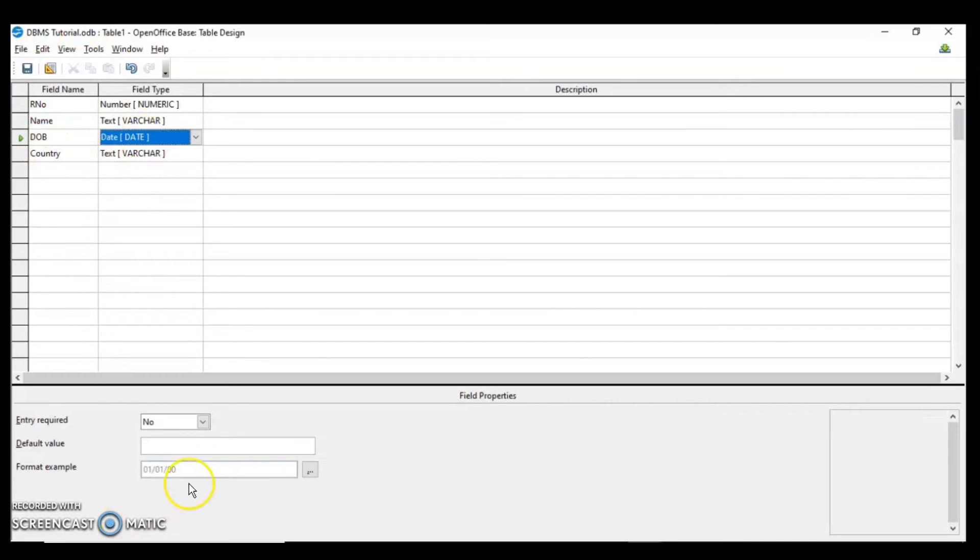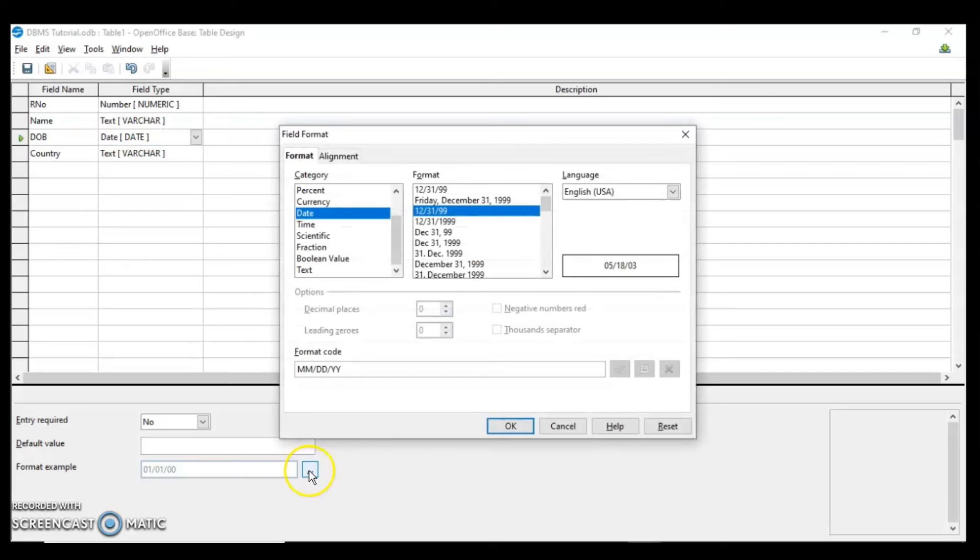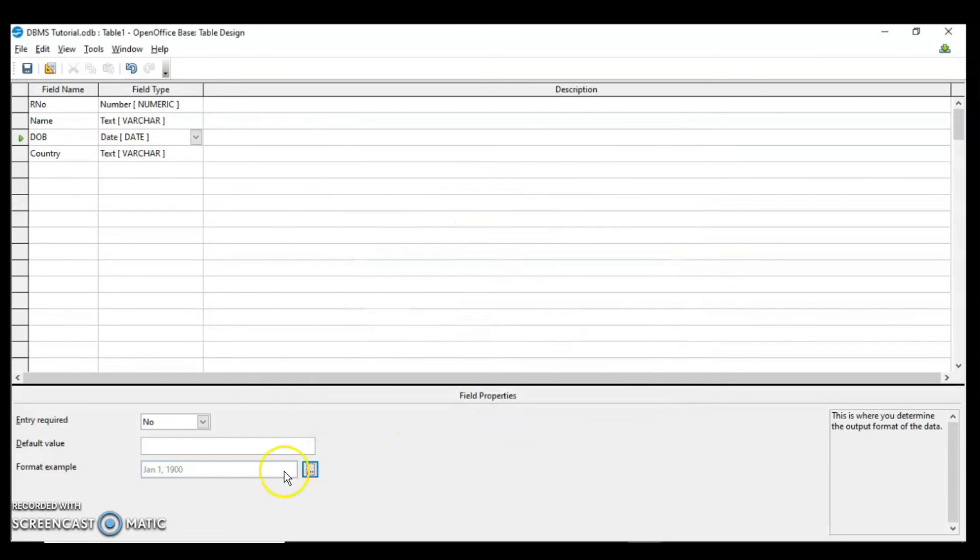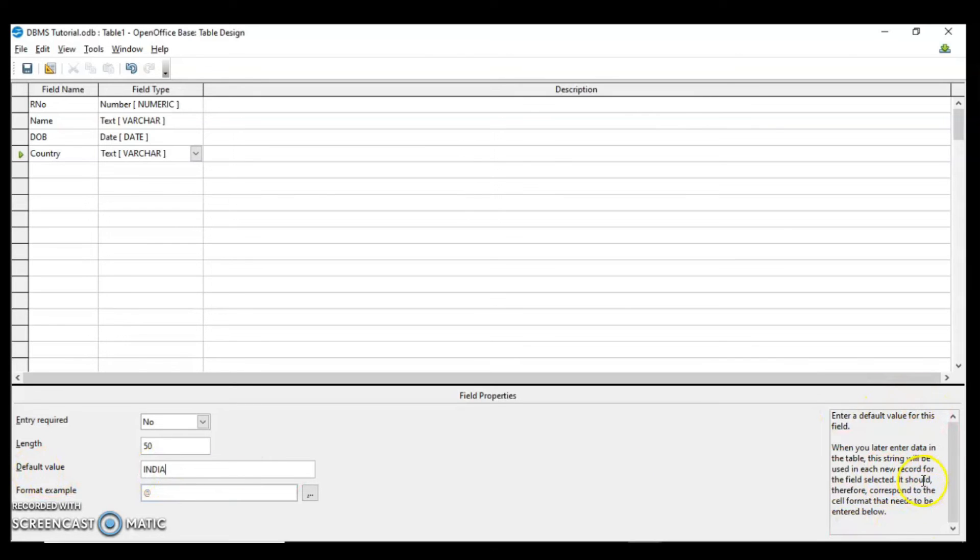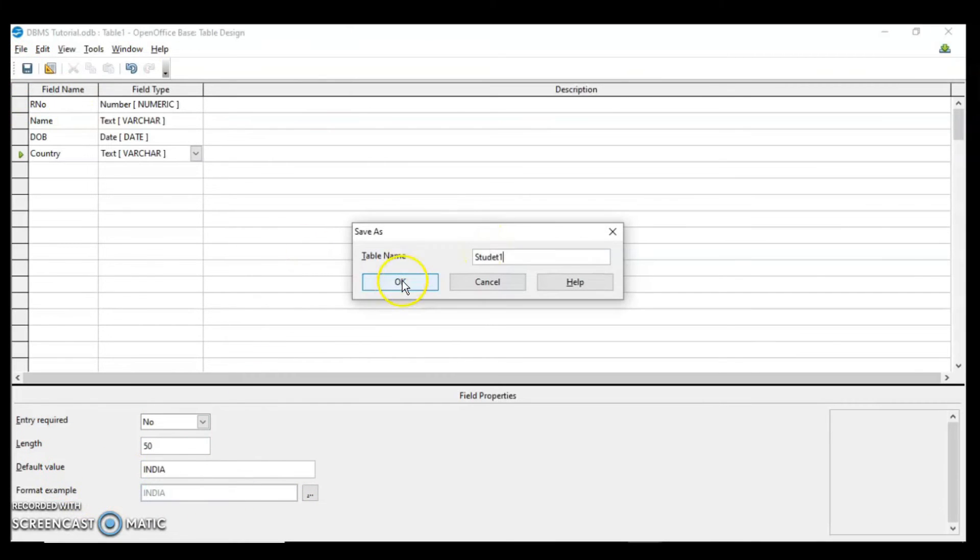For date of birth I am selecting a format. I am clicking on these three dots and selecting this format. Click OK. For country by default I am taking the country as India. In case the user wants to change, they can change it. When you select a particular property the description of that property is also here. We have seen what is entry required, length, default value and format. Let's click on save and OK.